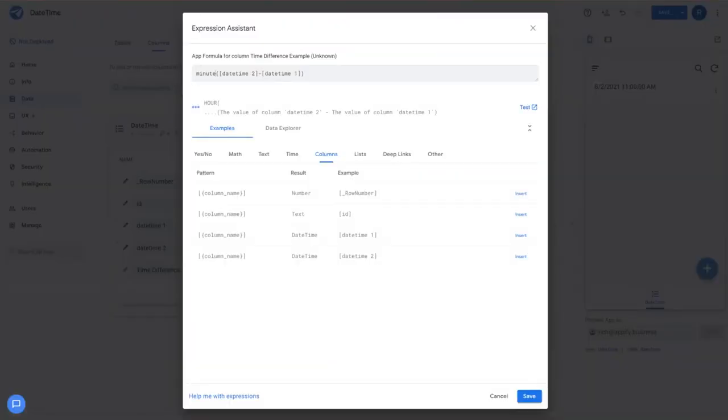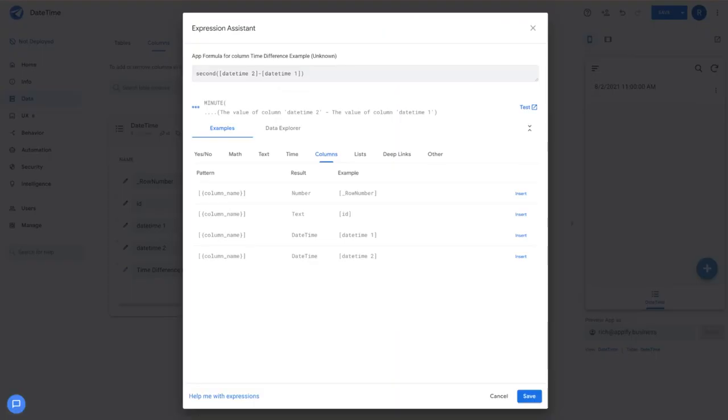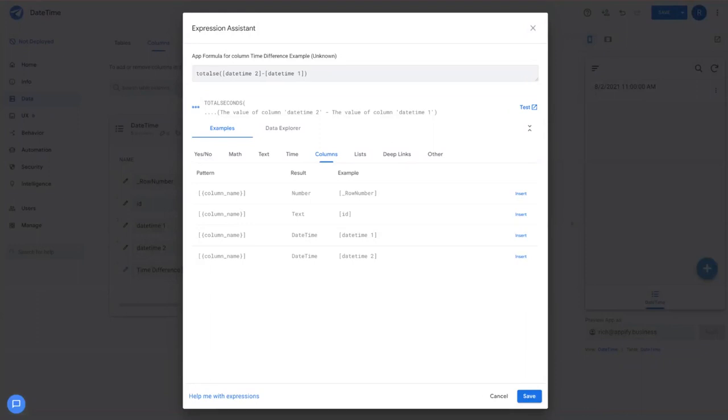Likewise, you can do the same for minute, and it'll do the same concept and second or total minutes and total seconds.